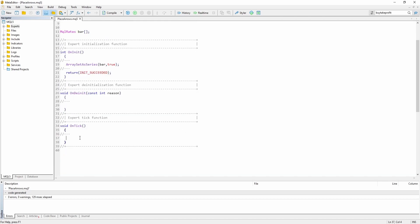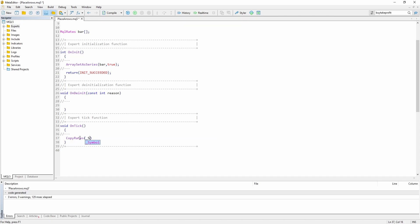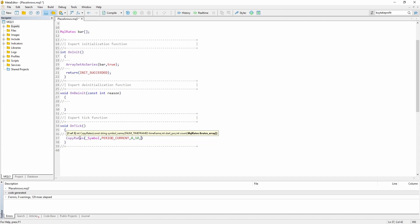Inside the OnTick function, first we have to use the CopyRates function. This basically copies all the previous bar data inside our MQL rates array. We want to copy the data for the current symbol, the current period, starting with the current bar, for the past 10 bars, and we want to copy them into the bar array.